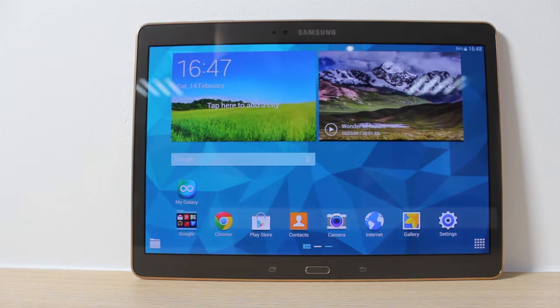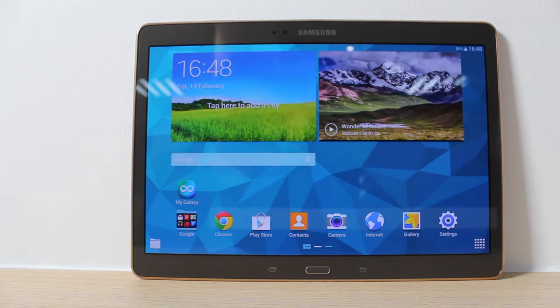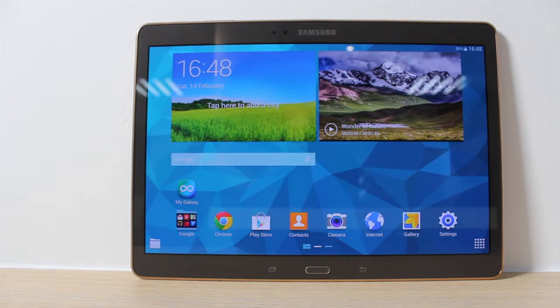Hey guys and welcome back to another tutorial on how to reset your device to its original factory settings. This time I'm going to be discussing the Samsung Galaxy Tab S.